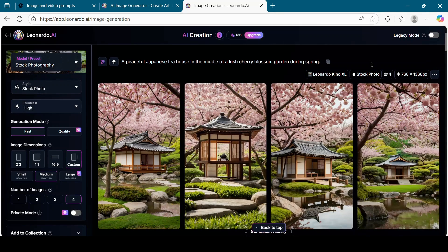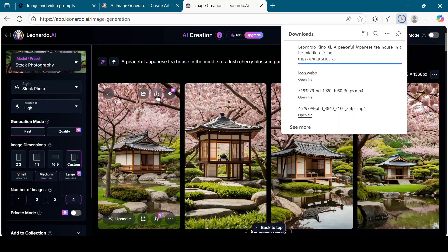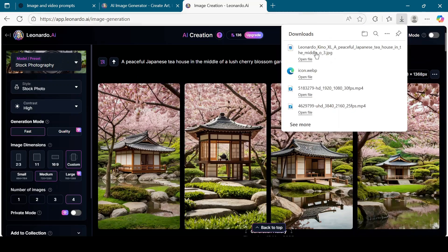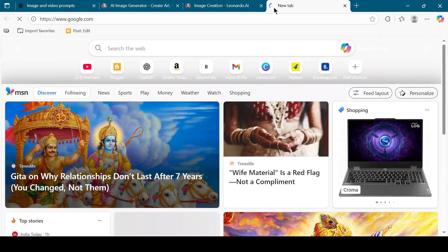After the images are generated, download the one you like the most. Now open Google and search for Digion AI.